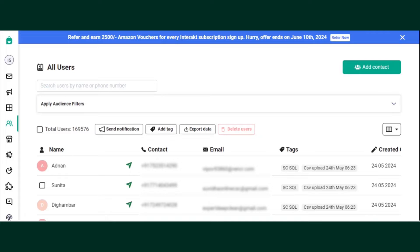Hi! In this video, we'll learn how to add contacts to your Interact platform.